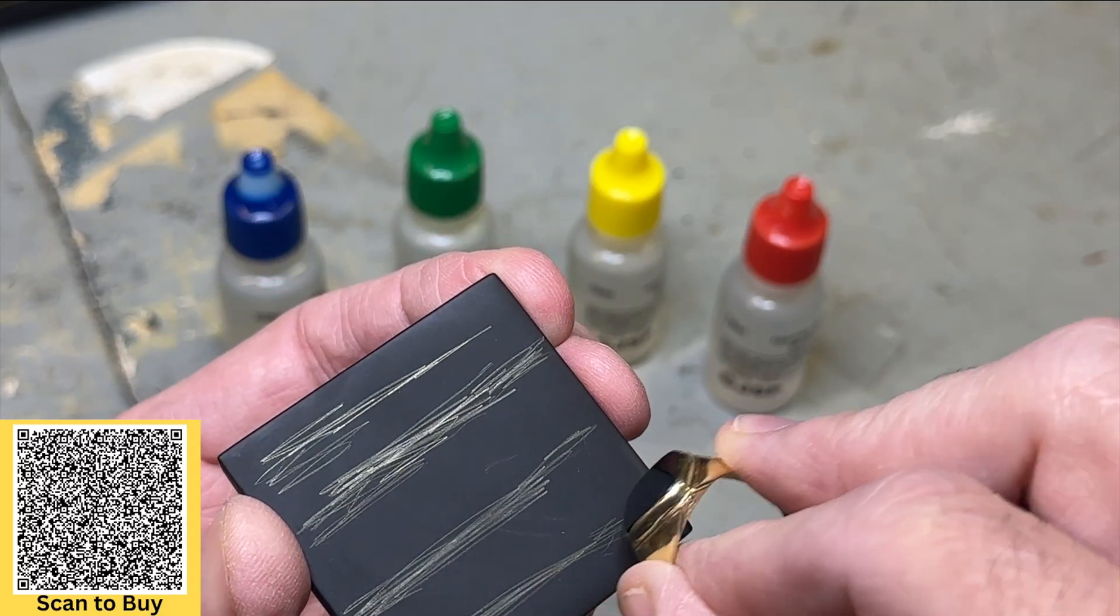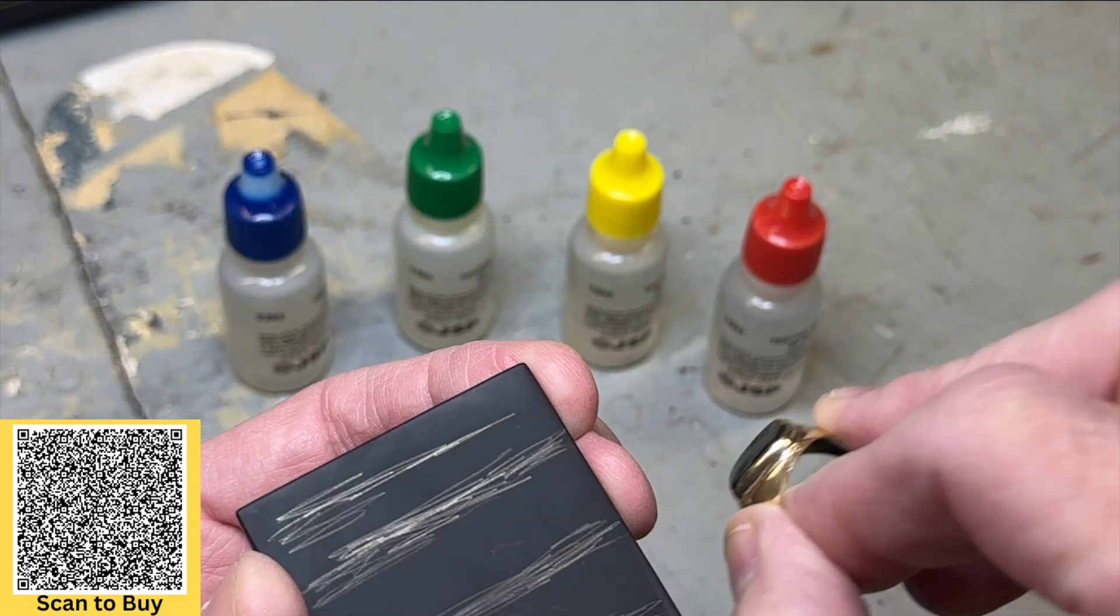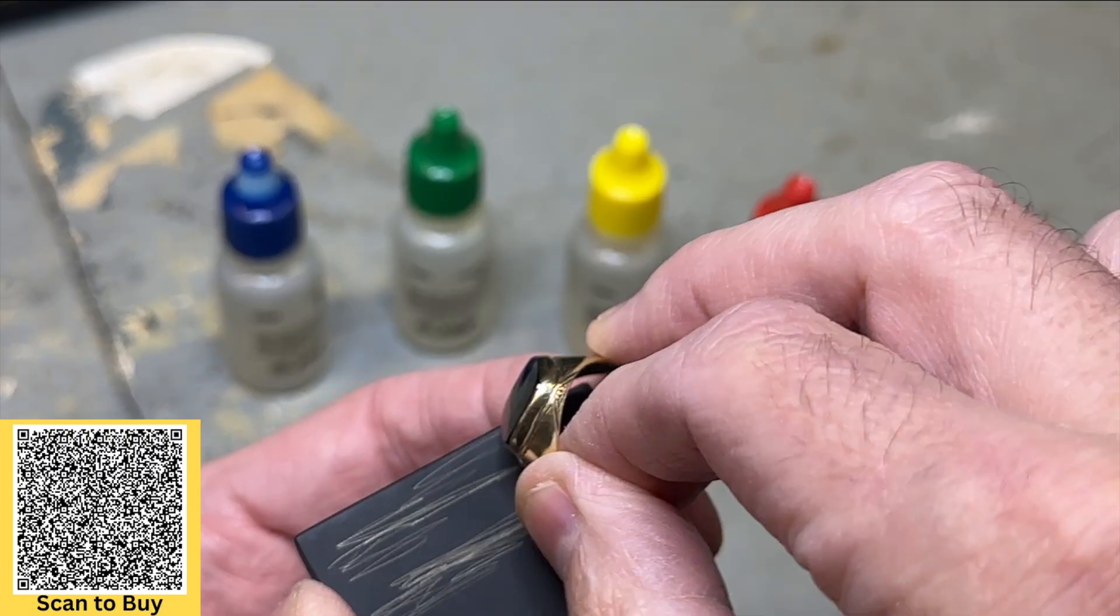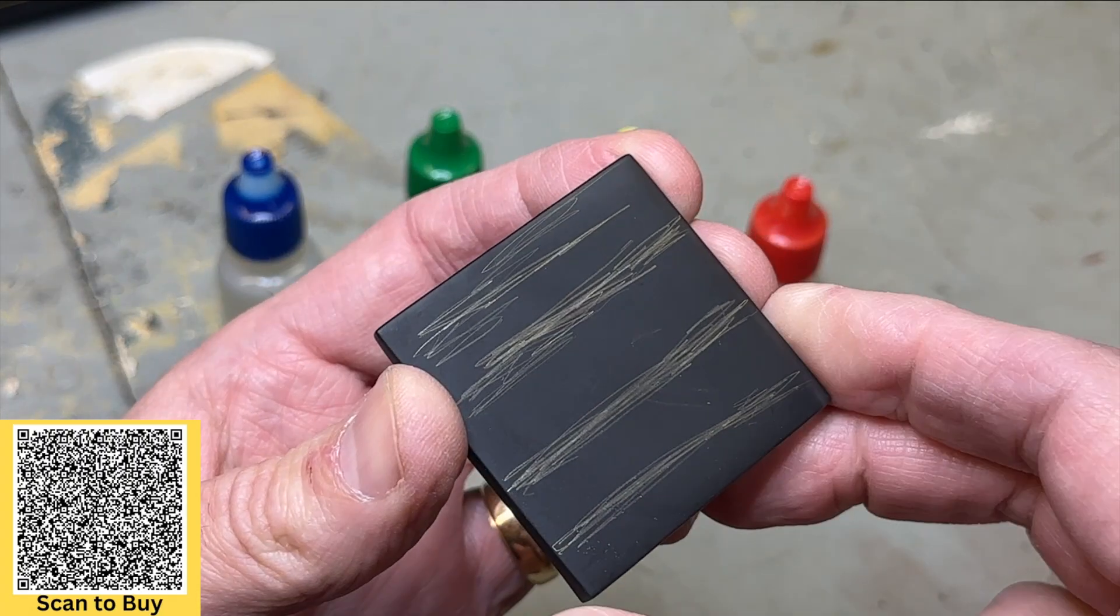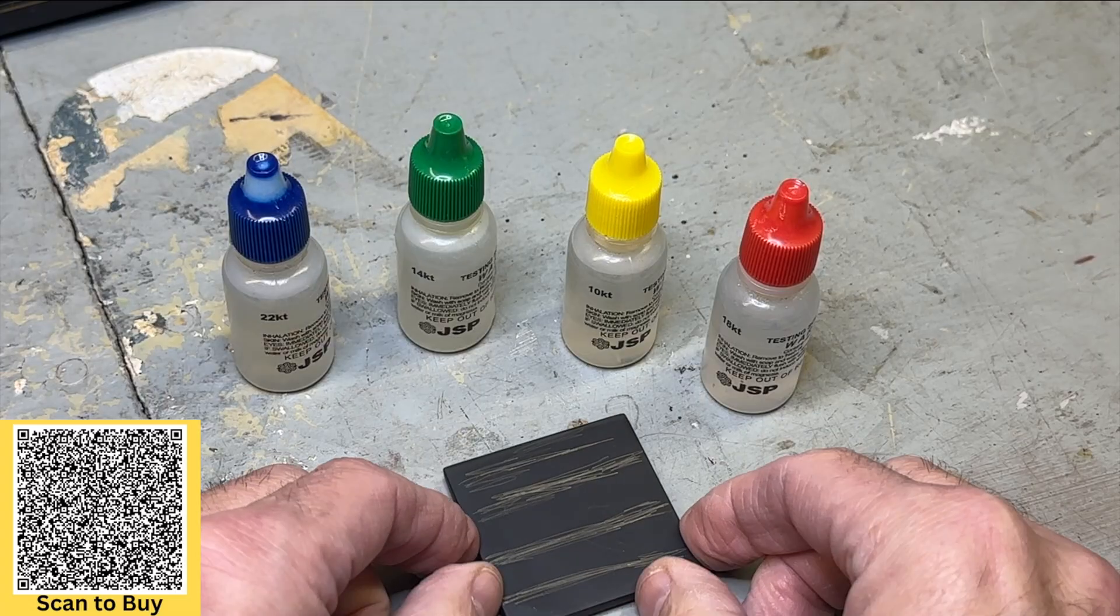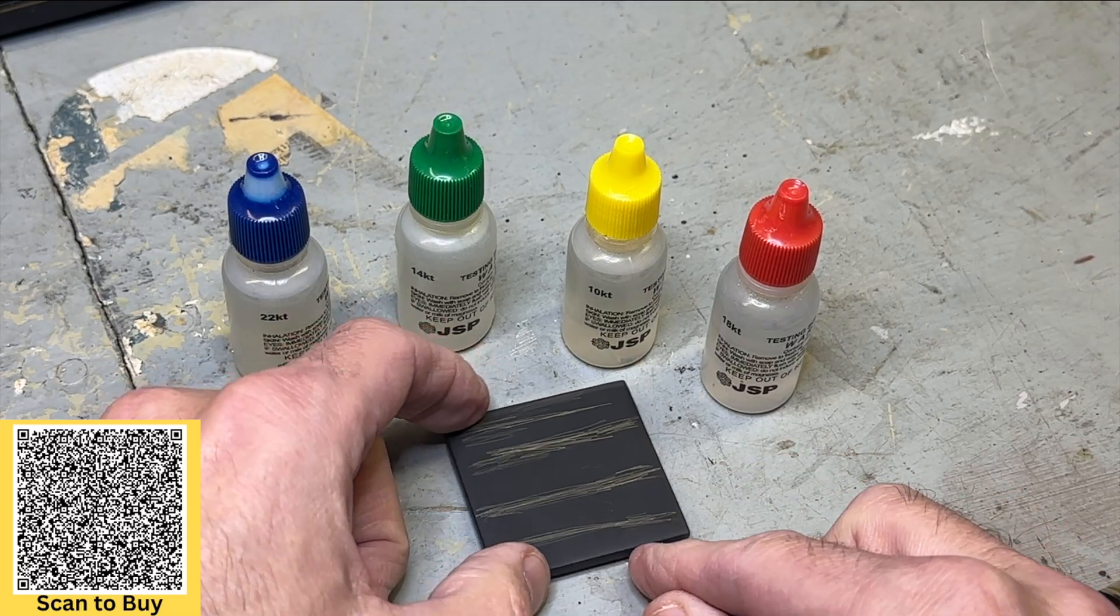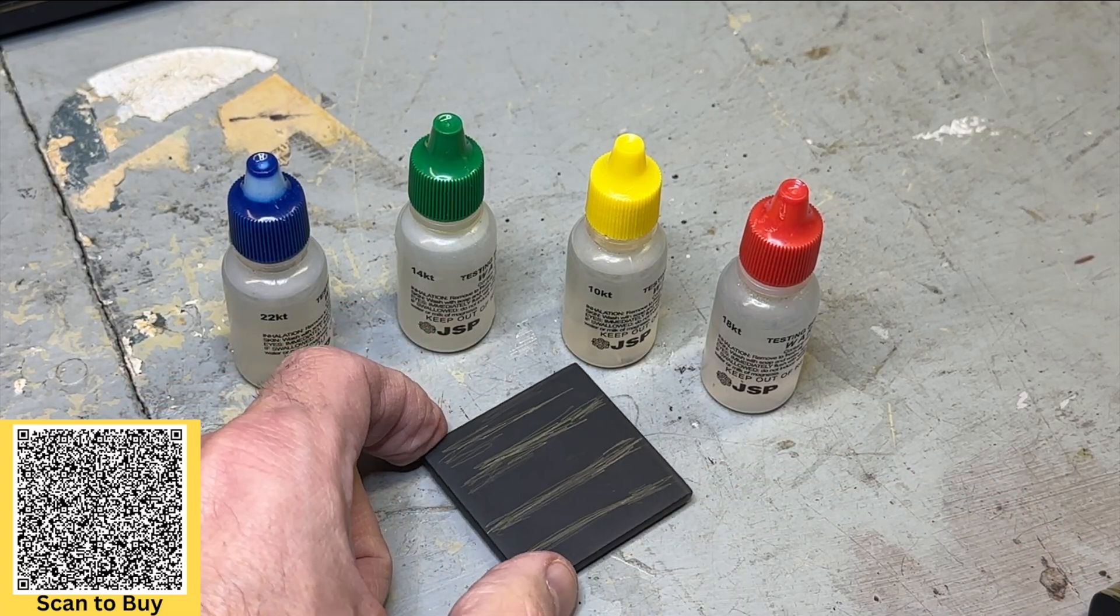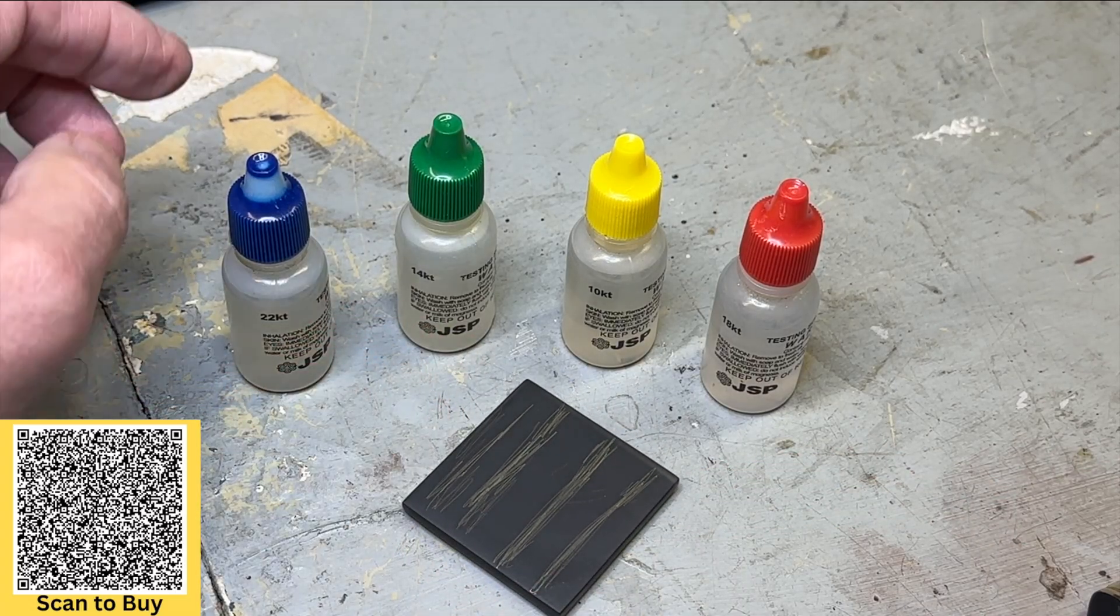So now what we want to do is just place a little bit of acid on each one of these lines and see what happens. That's what we want to do. If it evaporates or disappears, we'll know what it is and what it isn't. That's how you do it.